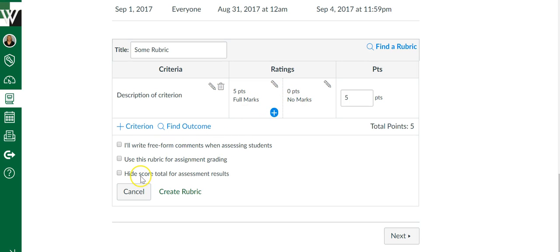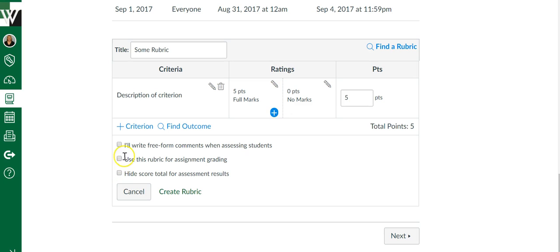If you want to hide the rubric total from the students, you can click this. Maybe you wanted the rubric just for you to make sure you're assessing certain things, but you don't necessarily want students to see how they scored on the rubric. You can hide it from them and then it just becomes a rubric for you.